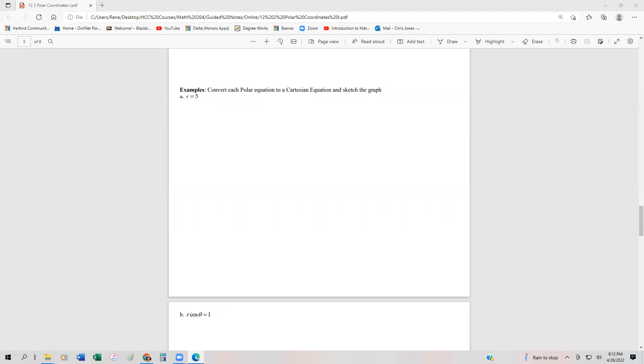In this section, we're going to look at how to plot polar functions given the polar equation and convert it into Cartesian. I'm also going to show you how to use technology to plot this. The first one we have here is R equals 5.